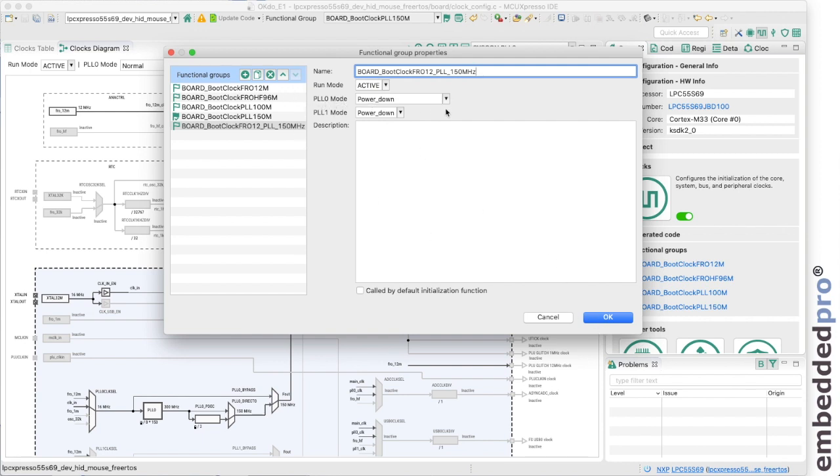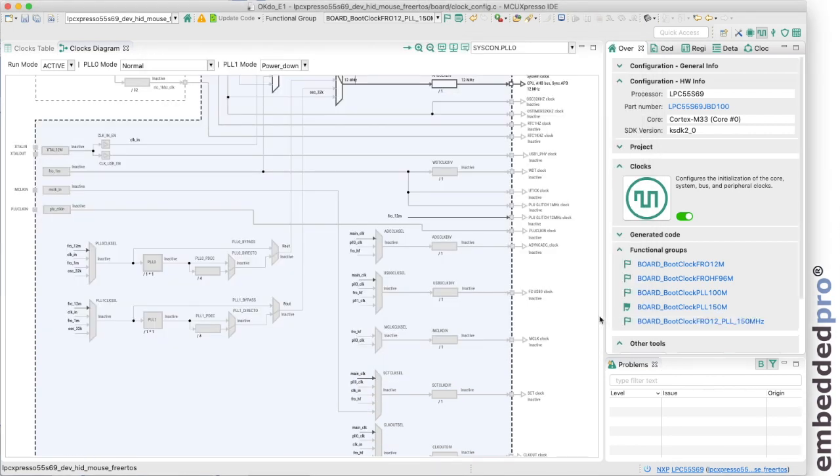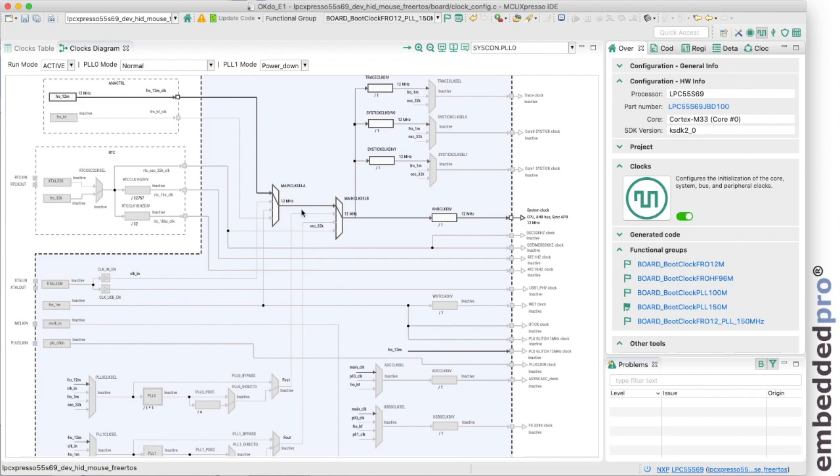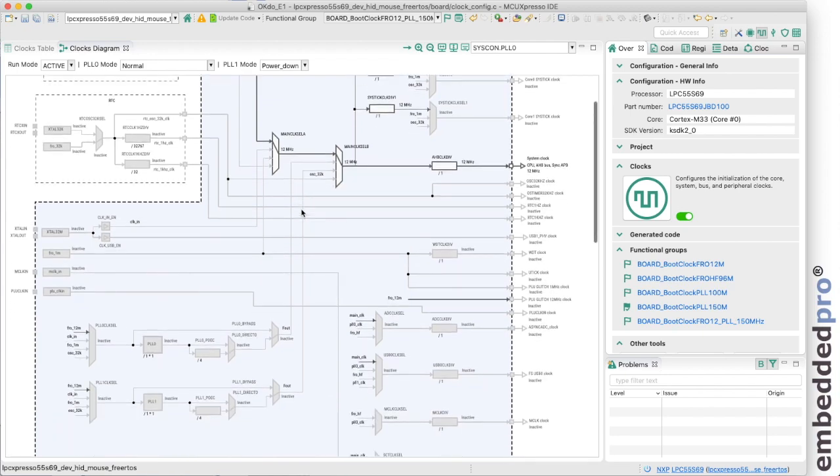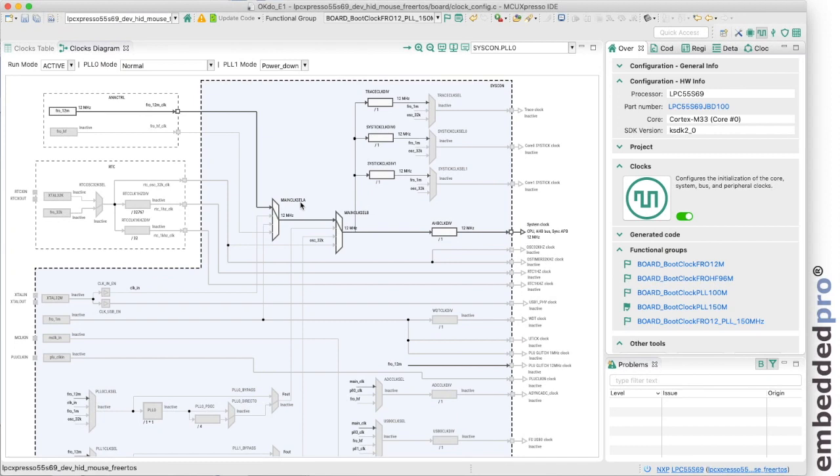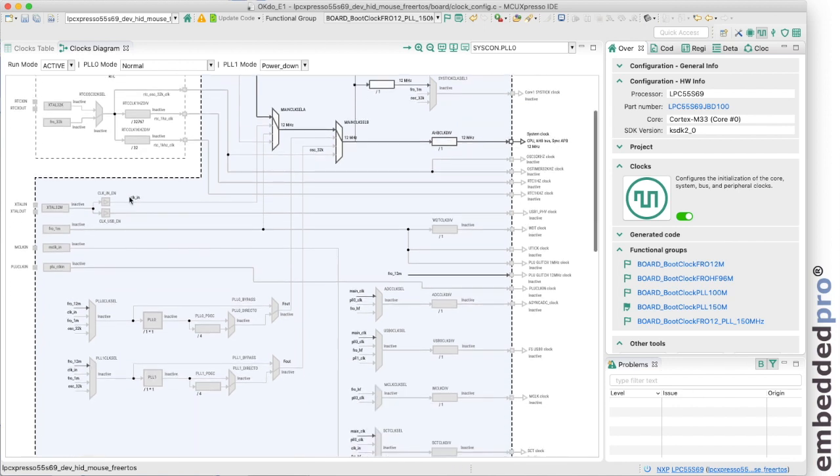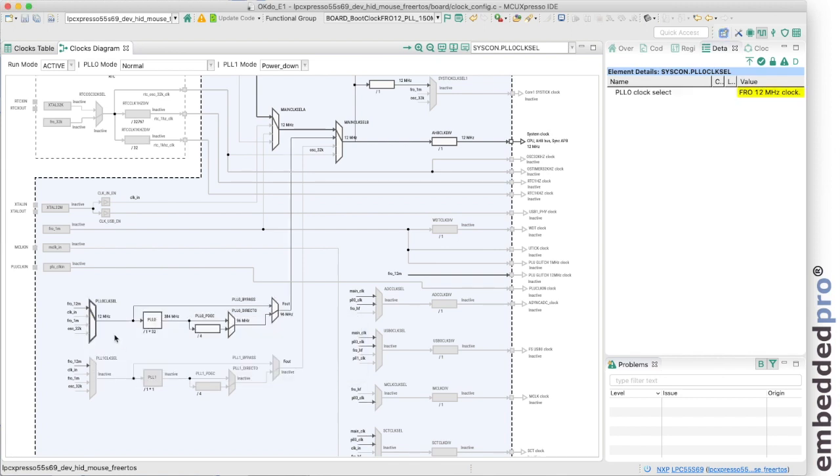We're going to be using the PLL so I need to have the PLL in normal mode and we can say OK. So now we've got this functional group selected and I just now need to enable each of the features for this functional group. The configuration starts with the free-running oscillator 12 megahertz active and driving the system clock. But we want to enable the PLL and we're going to use the 12 megahertz reference clock for the PLL.